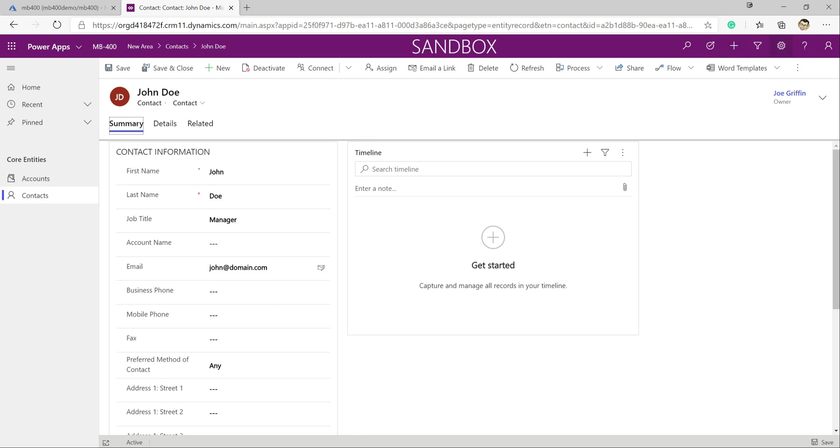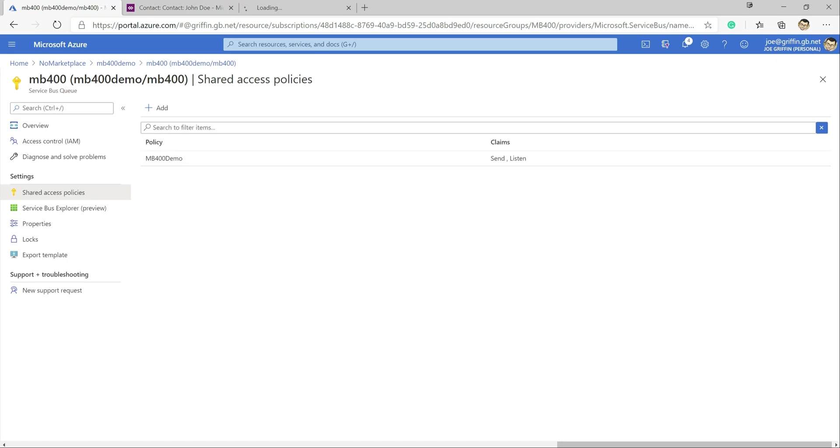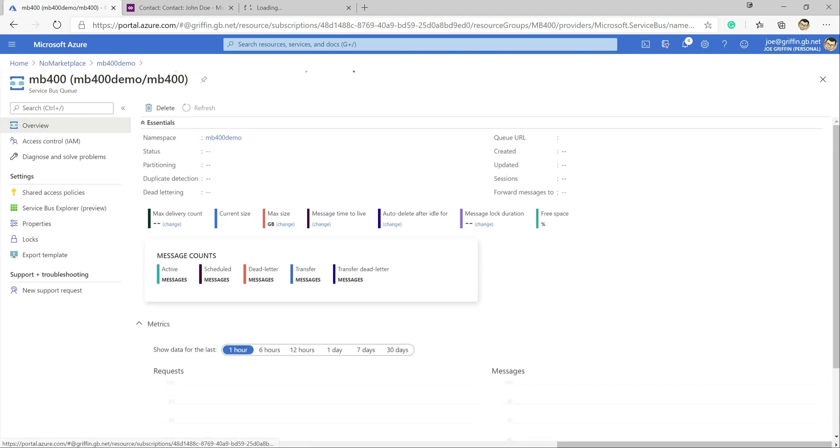And we can actually see what's going on if we were to jump into the advanced settings and into system jobs. We can take a look and see okay has the message gone out successfully or has it errored. So just leave that running a second.